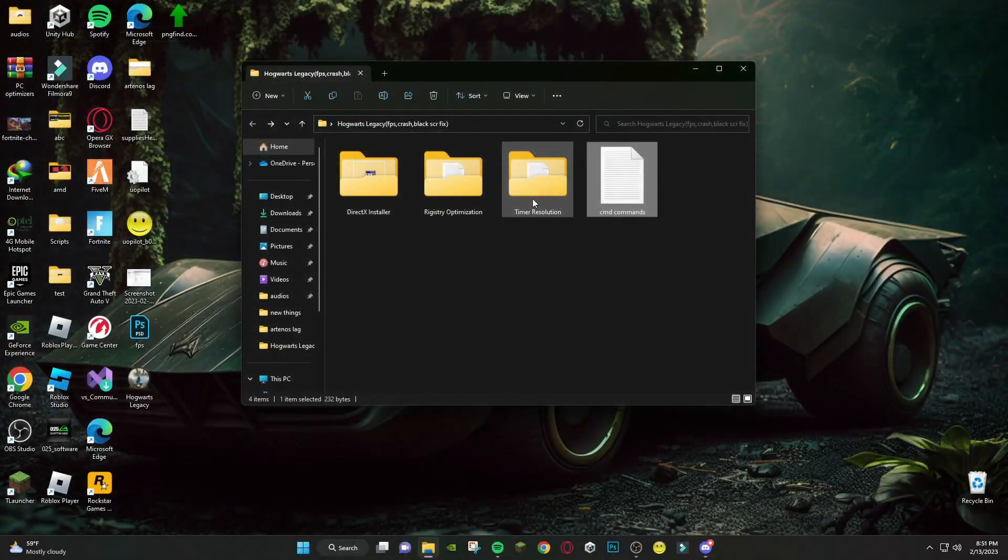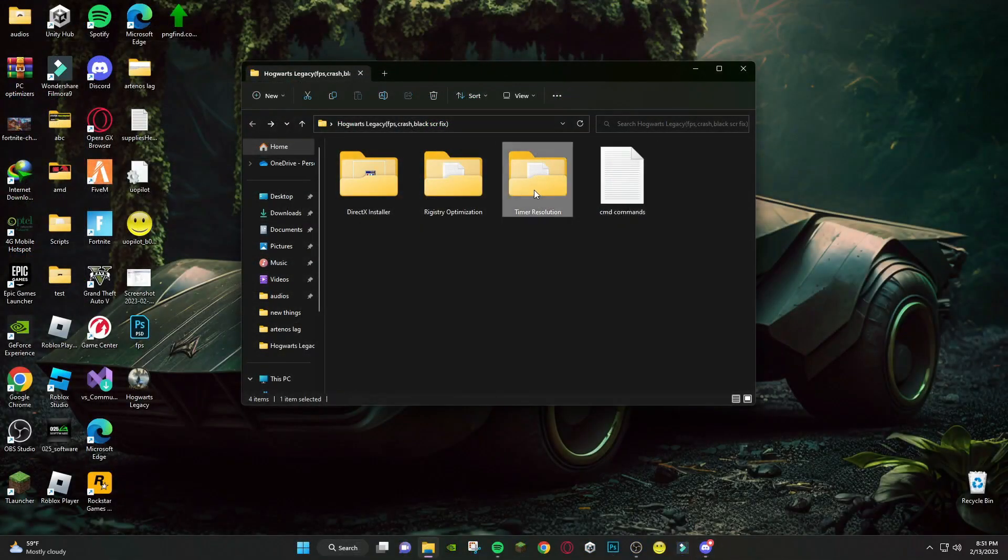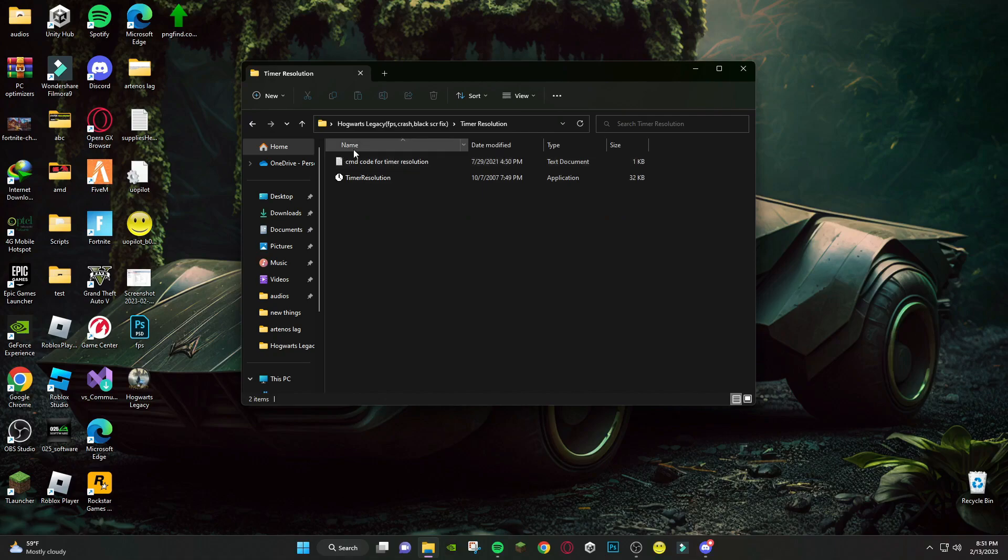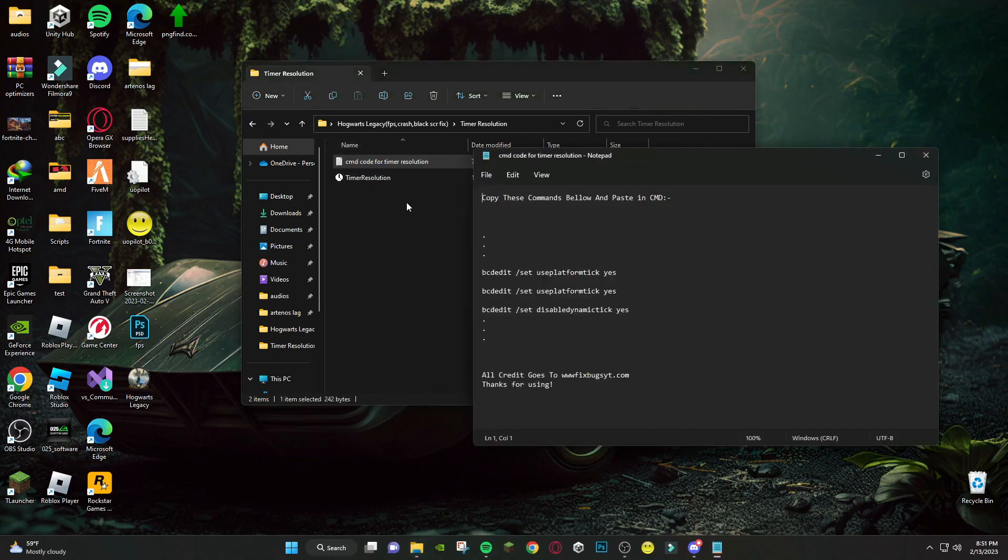After that, open Timer Resolution folder. Open this file. And again open cmd as administrator.